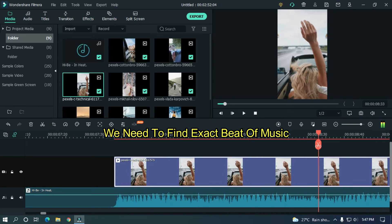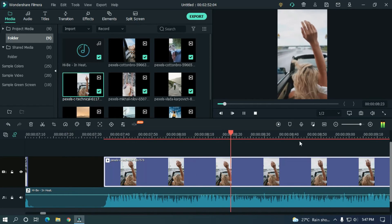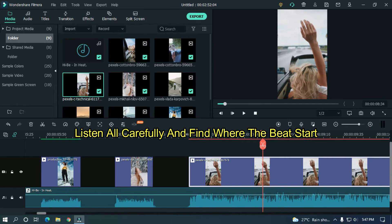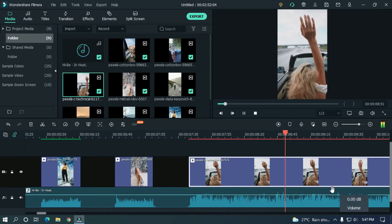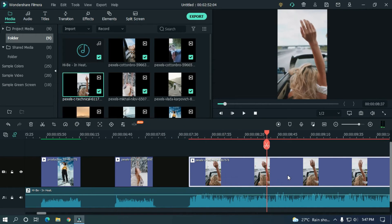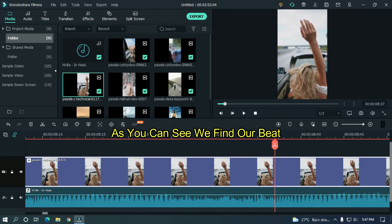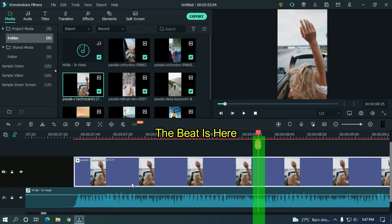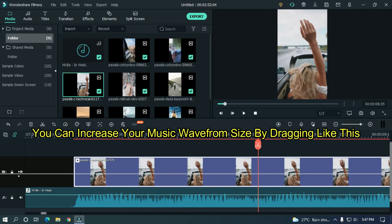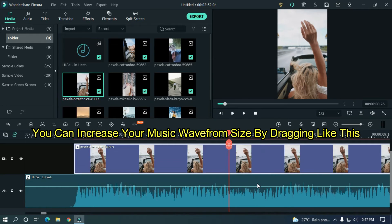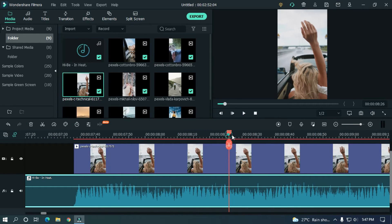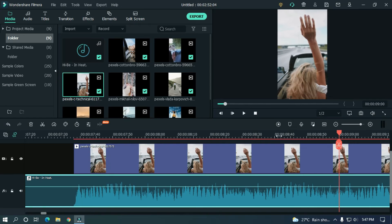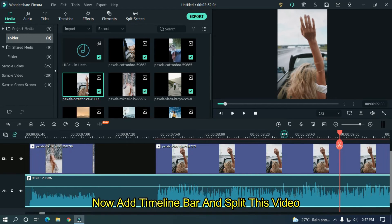Now the important part — we need to find the exact beat of the music. Listen carefully and find where the beat starts. As you can see, we found our beat. The beat is here. You can increase the music wave size by dragging like this. That's the beat — the higher part of the music wave.